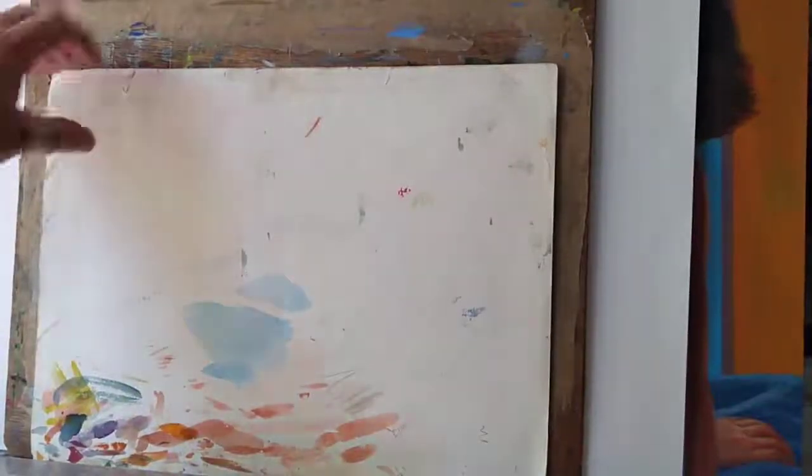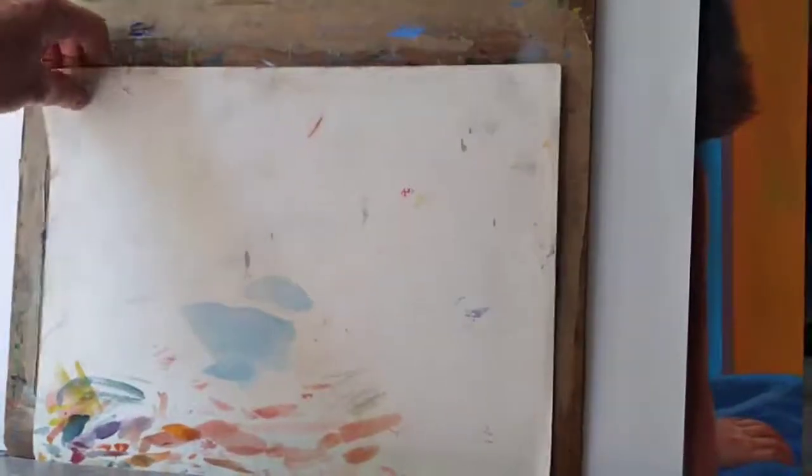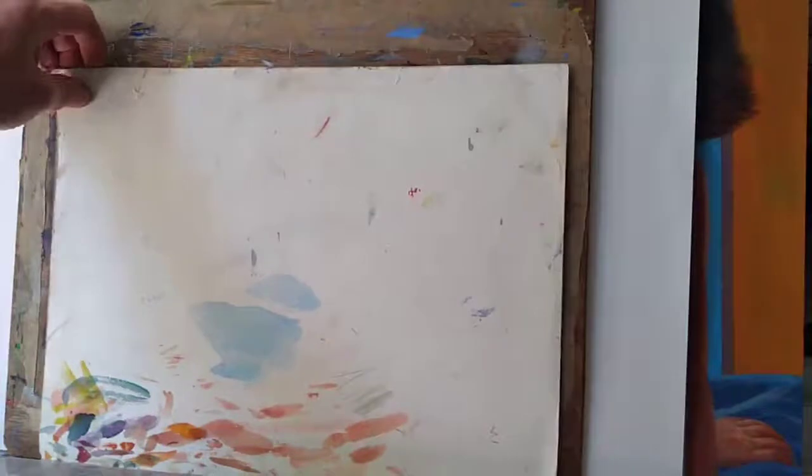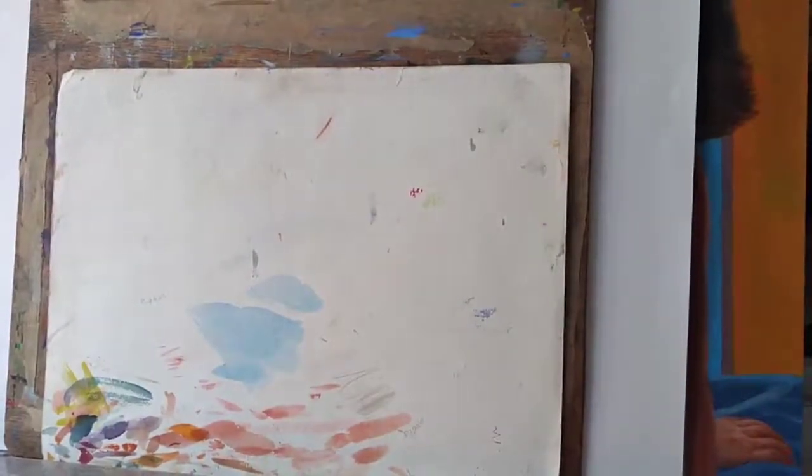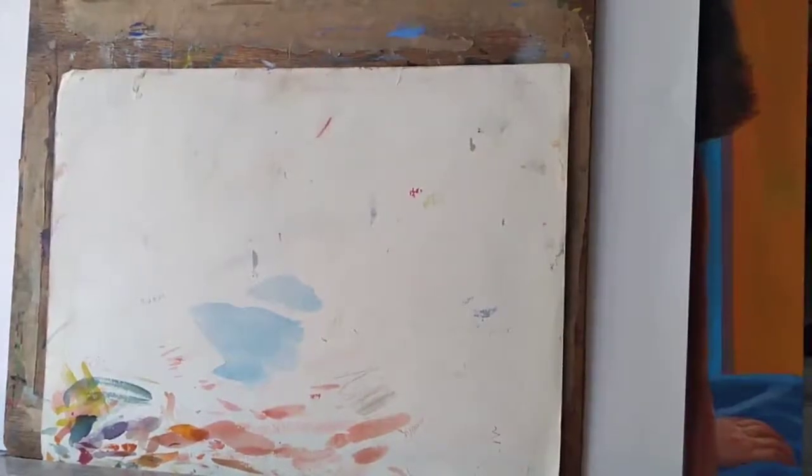If you've got a piece of watercolor paper where perhaps the watercolor hasn't worked, or in this instance I've been using it for testing my colors on, you think you've wasted it. Well, you can use it for an acrylic painting.